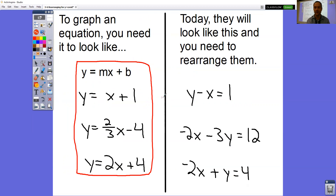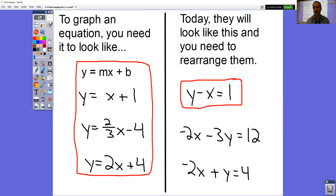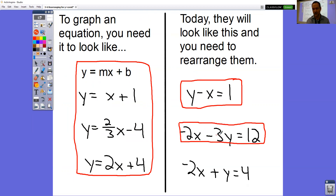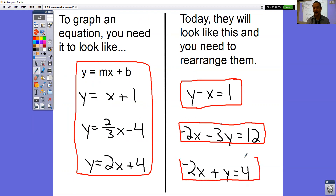Today we want equations that look like y equals x plus 1. Instead of having that already, you're going to start off with a different equation and have to rearrange it to become that. You're going to want equations like y equals 2/3 x minus 4 — you'll start with a non-standard equation and rearrange it to proper form. Or y equals 2x plus 4. You're going to have equations that look like that, and we're going to have to manipulate those equations somehow.